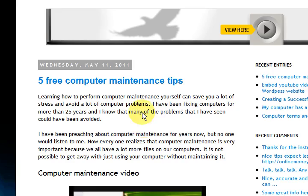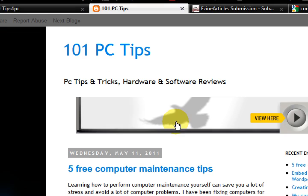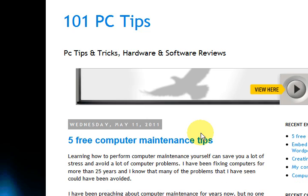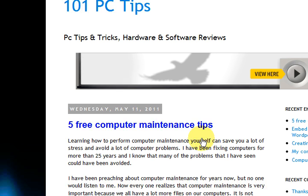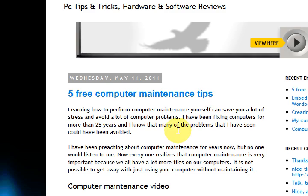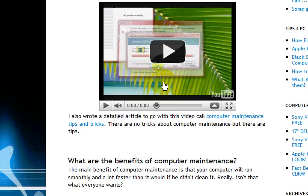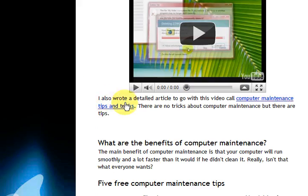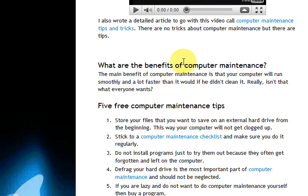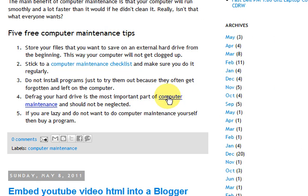Then I went to a free blog on Blogger.com — if you haven't got one, just go and make one. I put an article up there: 'Five Free Computer Maintenance Tips.' I also happen to have a video, so I put a video in there, wrote a small article, and put a link back to the computer maintenance page.